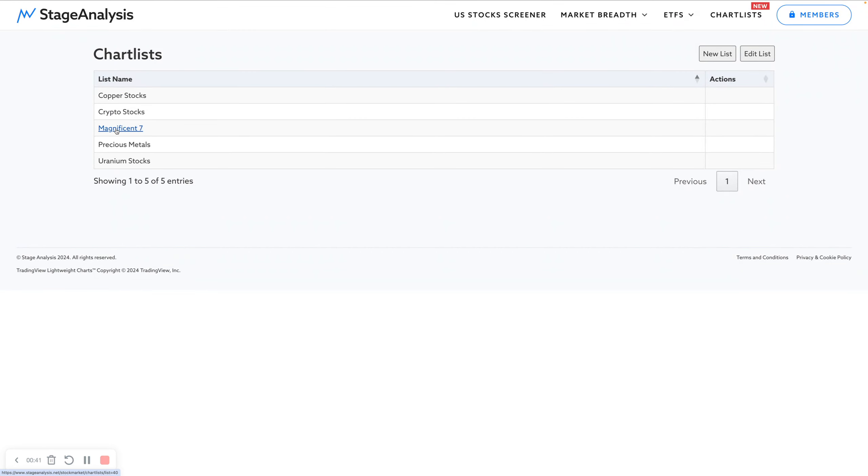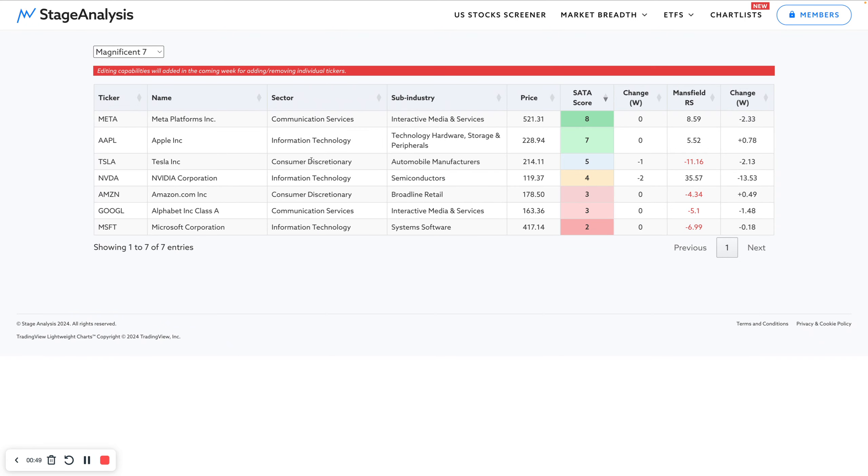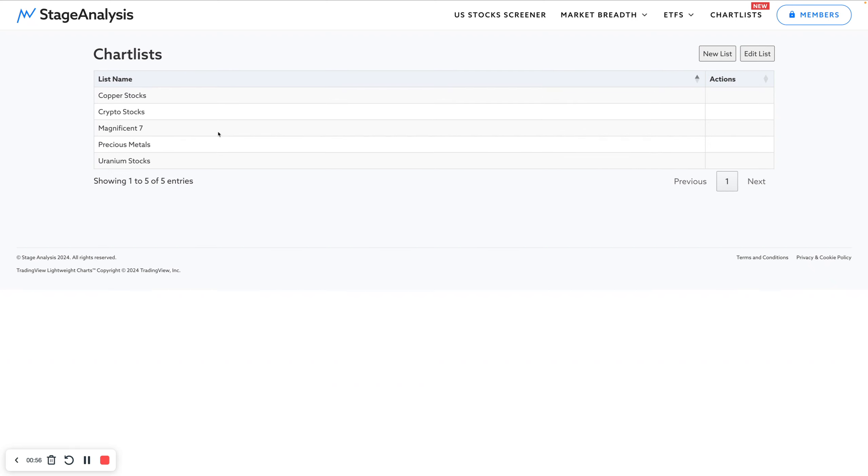Once you start loading lists, they start appearing. There's only a few functions on it at the moment, very simple. When you click through to it, it takes you through to your lists. I'm going to be adding editing capabilities so you can add, delete, edit all the individual stocks as well.